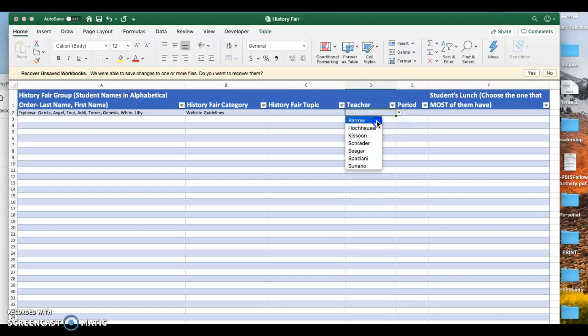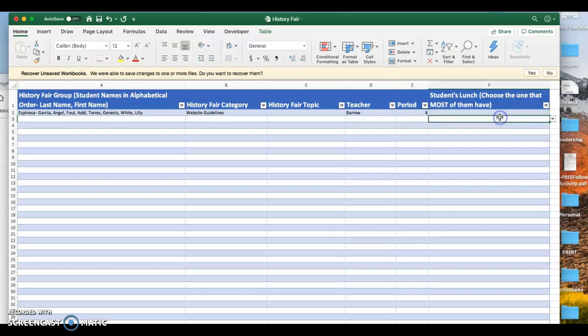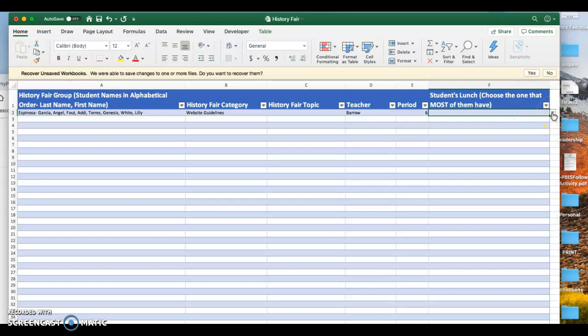Who's your teacher? Barrow. What period are you doing? Six. And what period do most of you have lunch? What are your lunch periods? Mine's C. All right, who's B? Raise your hand. B. Who's C? Okay. So we'll go ahead and go B.